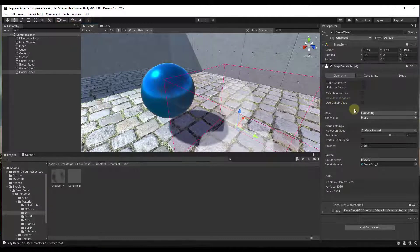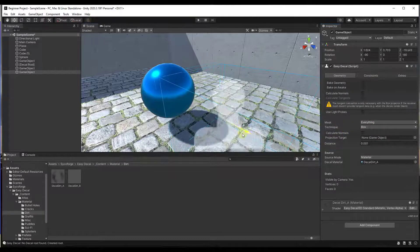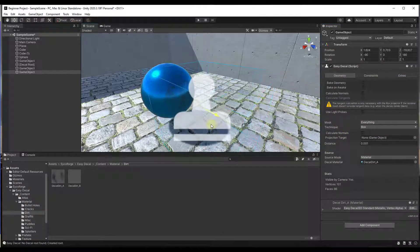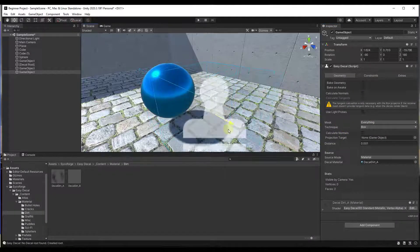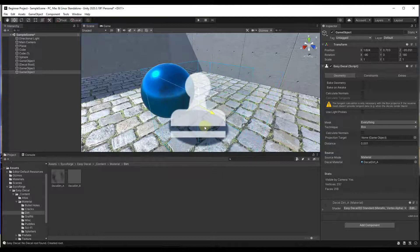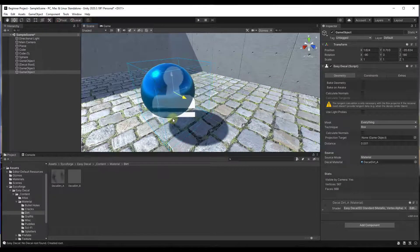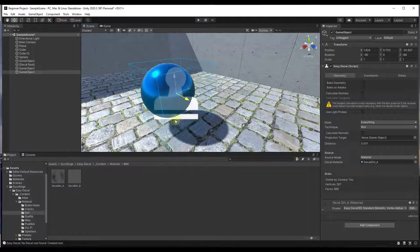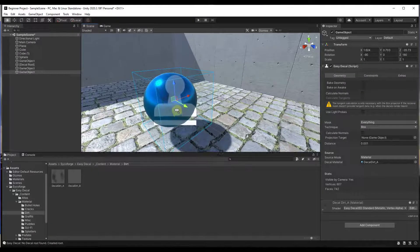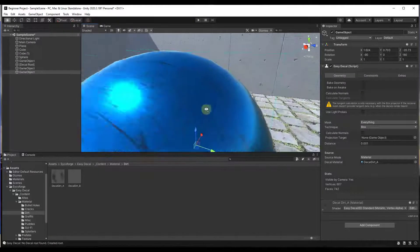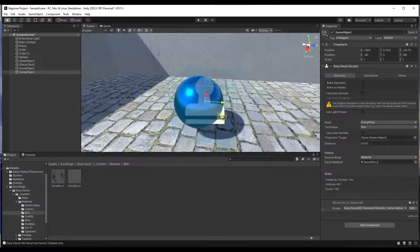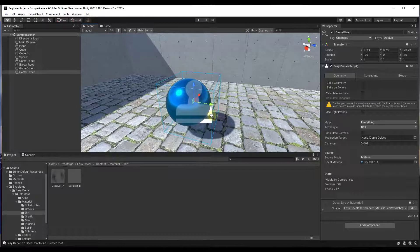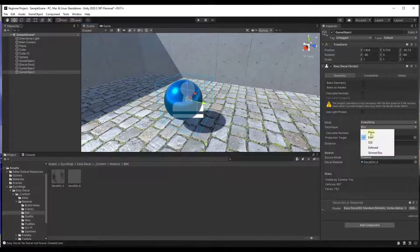So notice how that's casting that in a direction. But an easier way to do this is to set this to the box technique instead. So if you set this to the box technique and move this over, notice how this is going to apply this wherever this box intersects with this object. So what you can do is you can just drag the box over on top of this object in order to get that effect in here instead of having to project it in a direction and mess around with that.